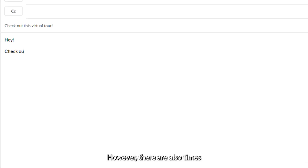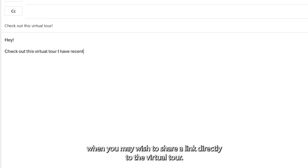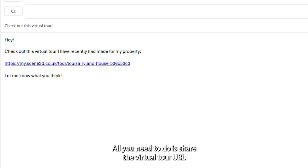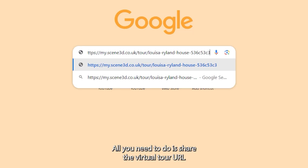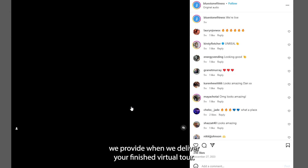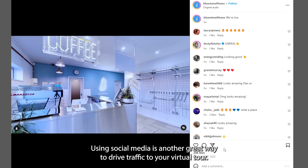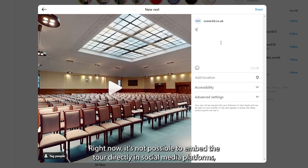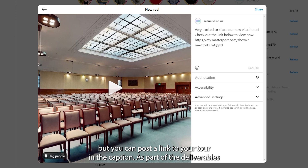However, there are also times when you may wish to share a link directly to the virtual tour. This way, the recipient can open the link and start exploring straight away. All you need to do is share the virtual tour URL we provide when we deliver your finished virtual tour. Using social media is another great way to drive traffic to your virtual tour. Right now, it's not possible to embed the tour directly into social media platforms, but you can post a link to your tour in the caption.